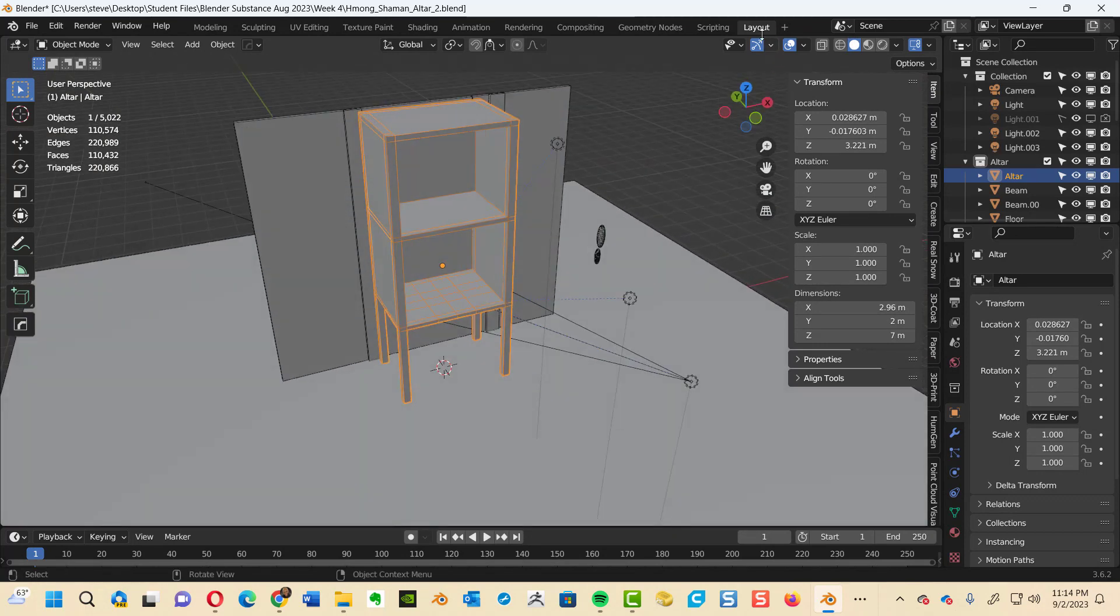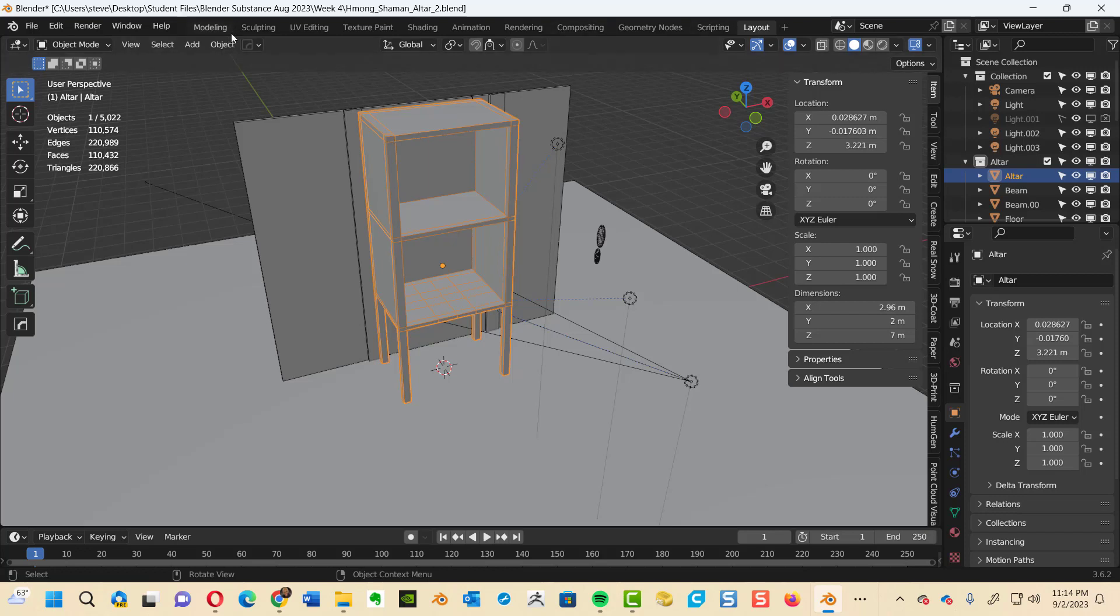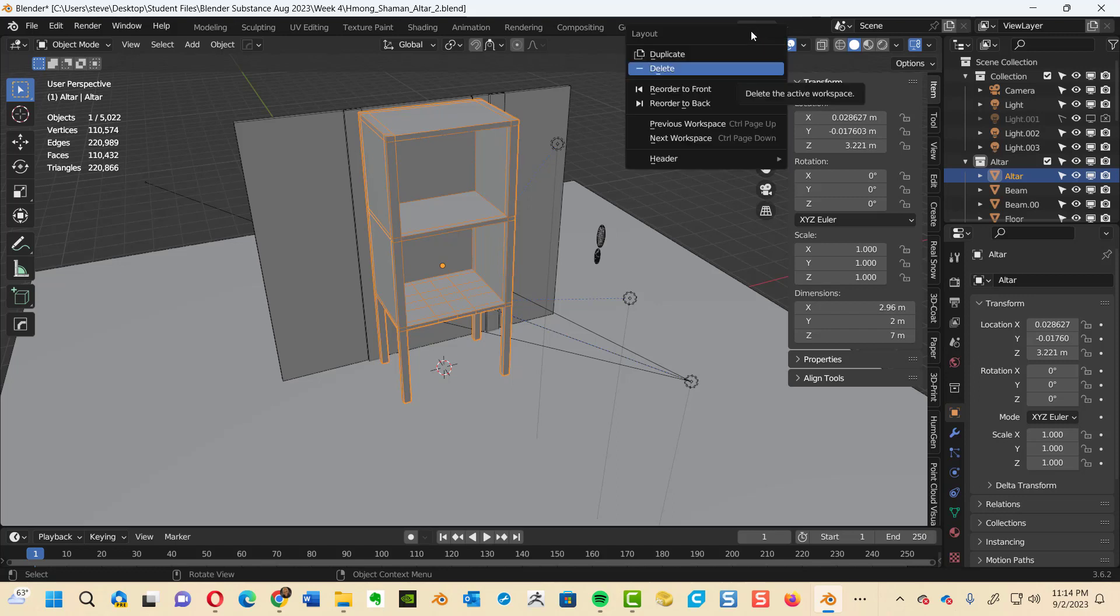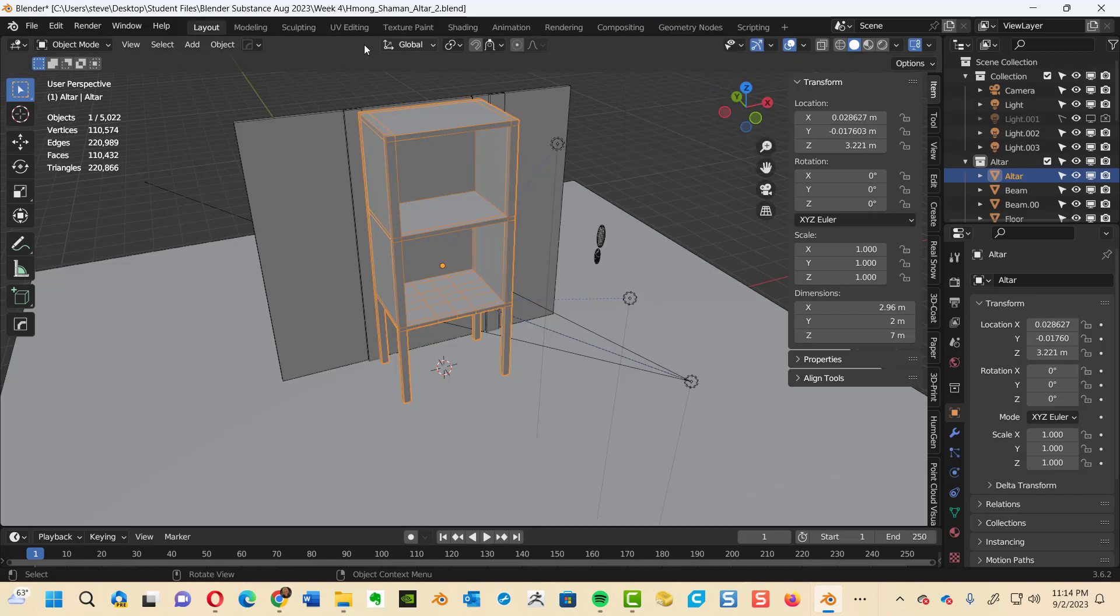Now if you want your layout tab back to the far left again, right next to your modeling tab, right click on it. Let's go to my layouts, right click on the layout and go to reorder to front. Click it and there it is. It takes it back to the front.